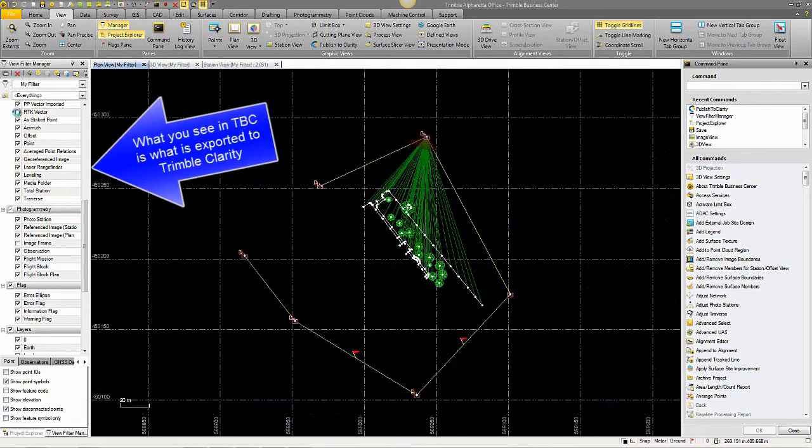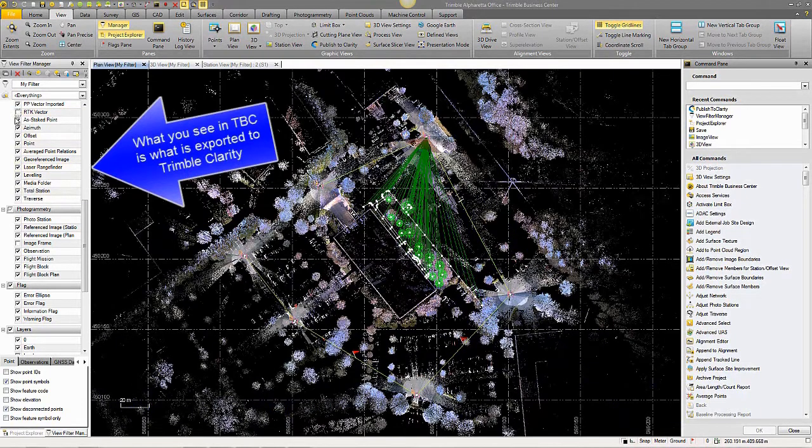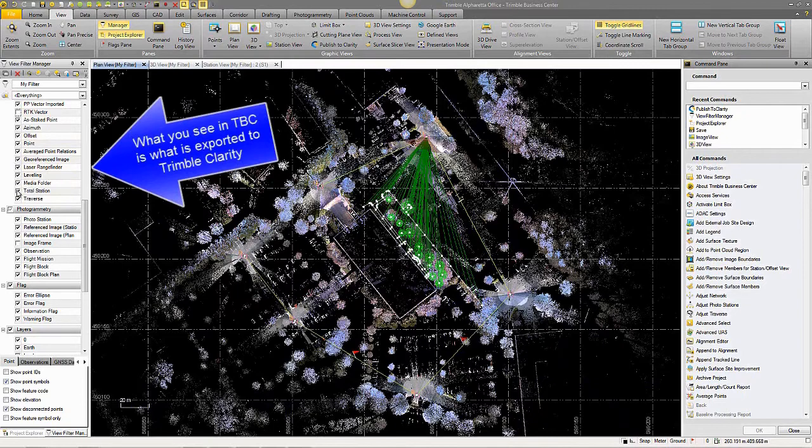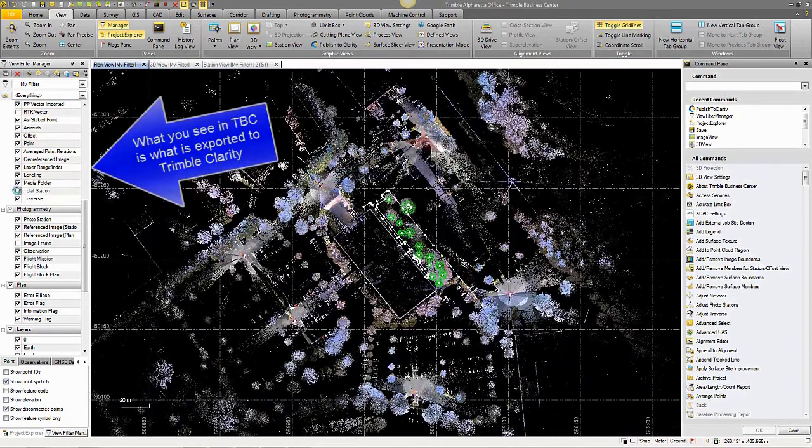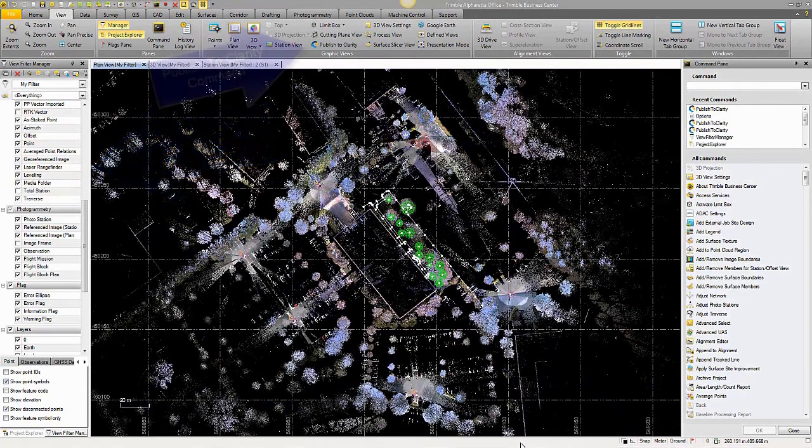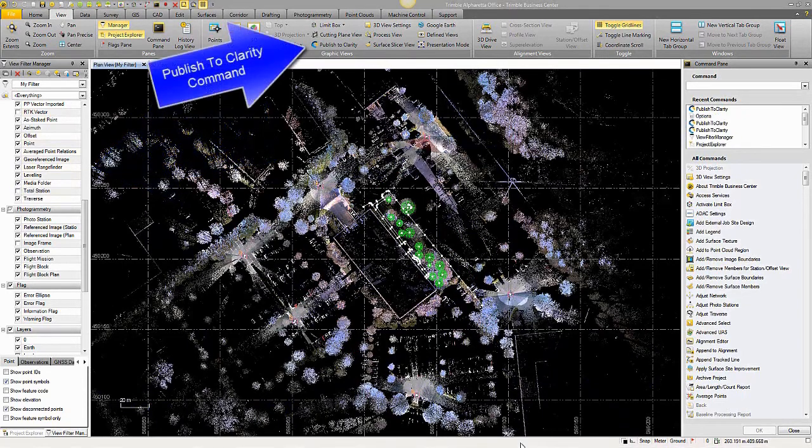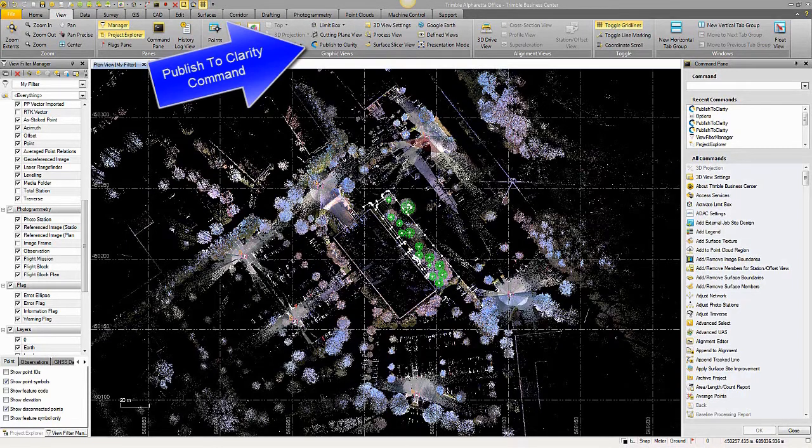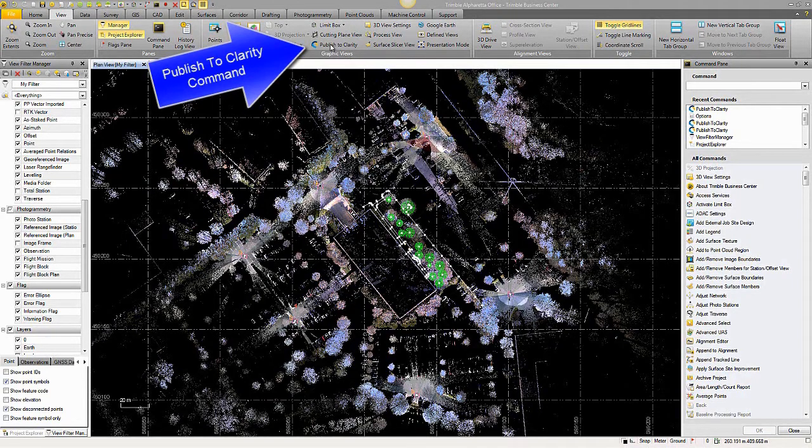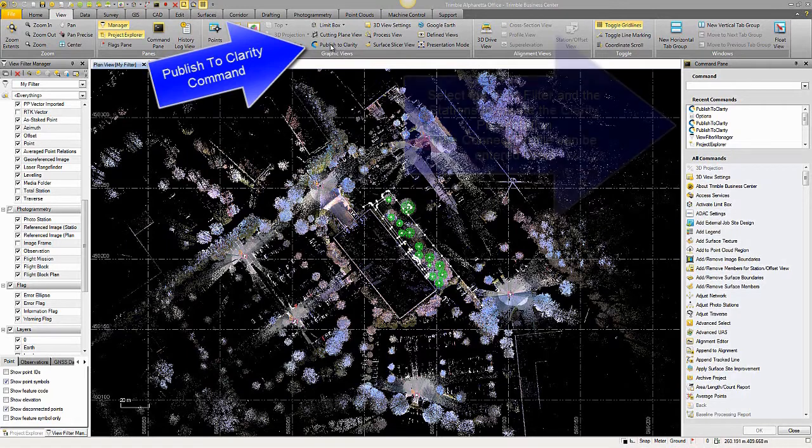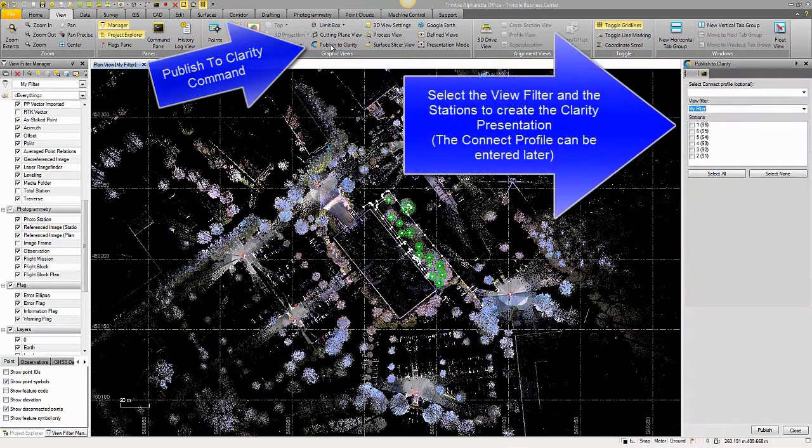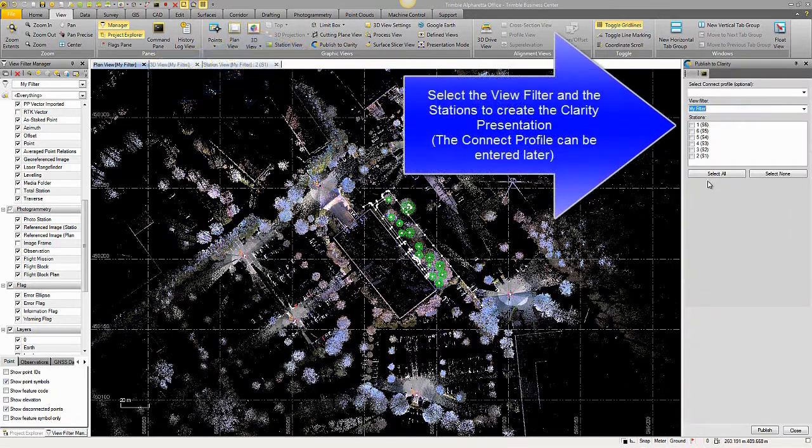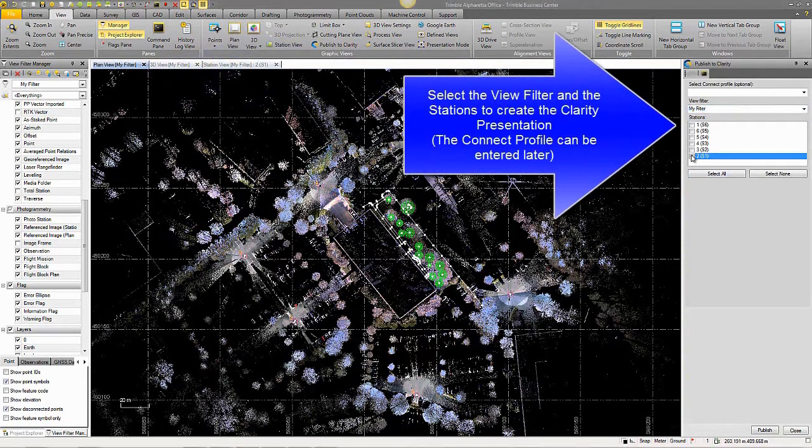What you see in TBC station-based view is what is exported in Trimble Clarity. The Publish to Clarity command is in the View tab, right in the center of the screen there. It is licensed with TBC Advanced Edition and a valid warranty.